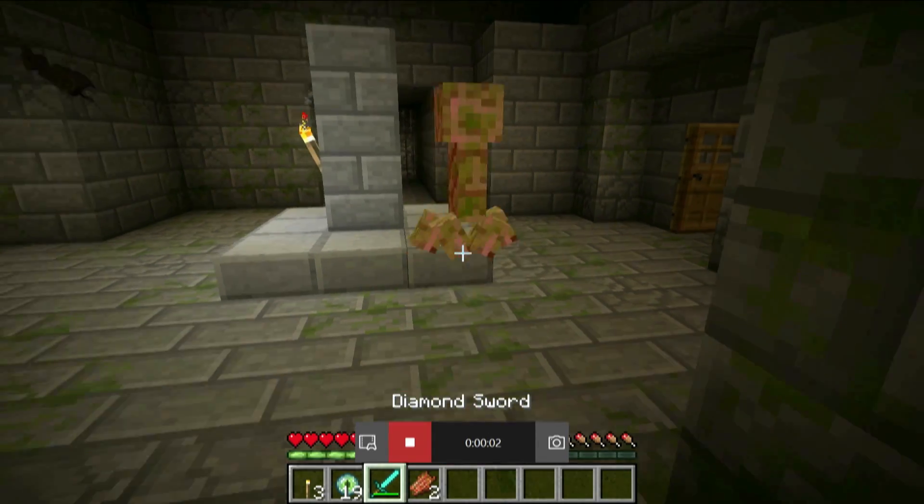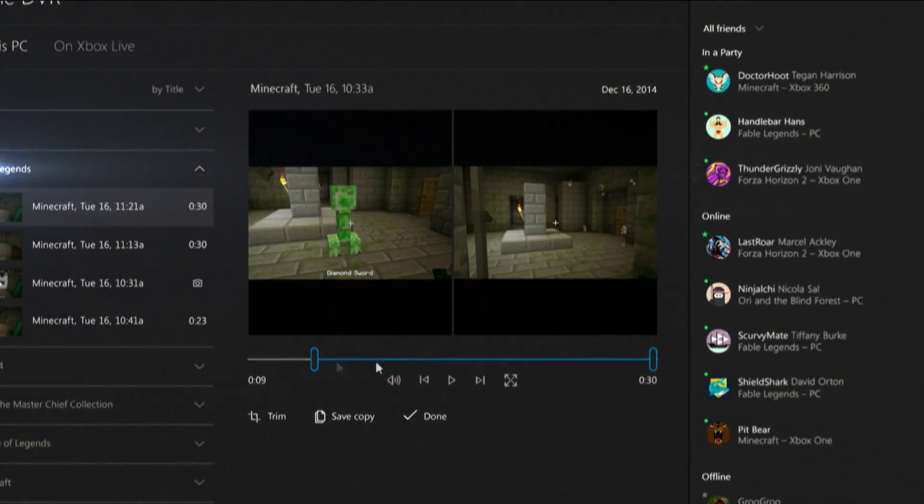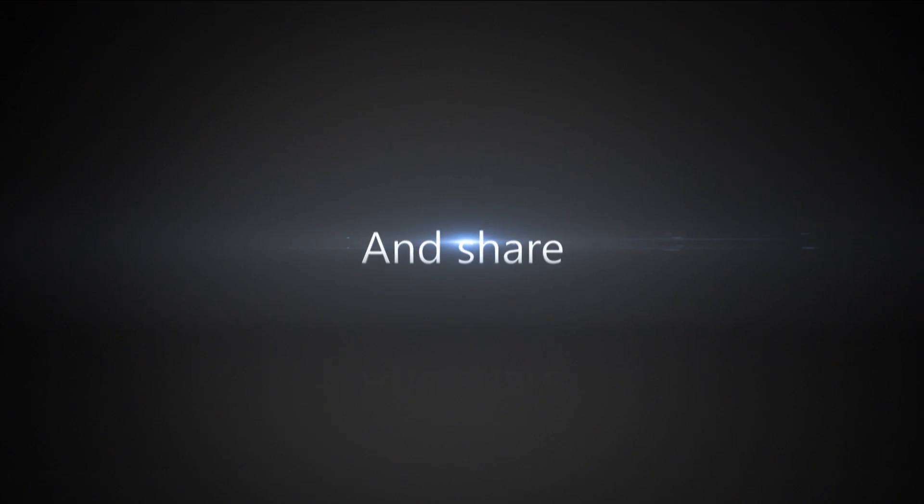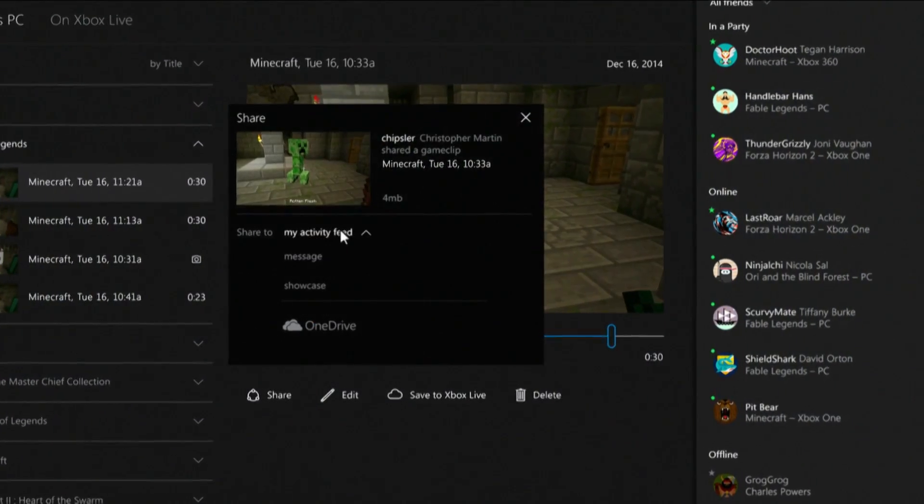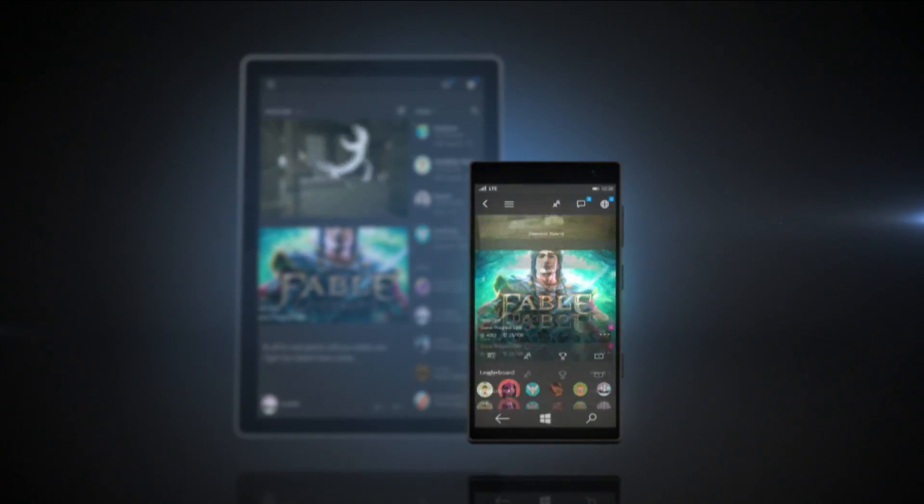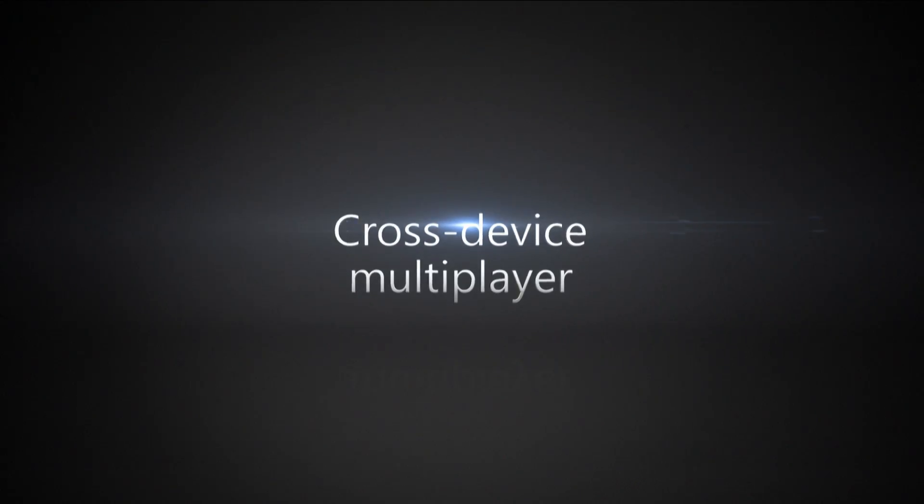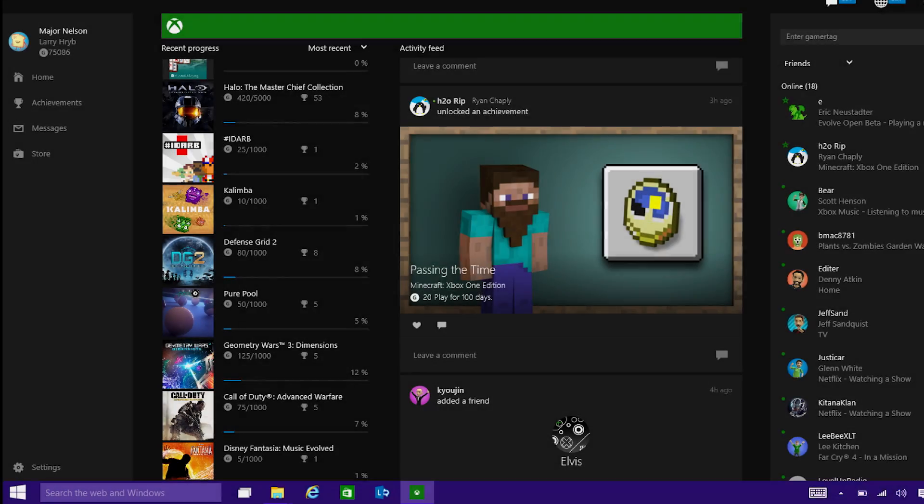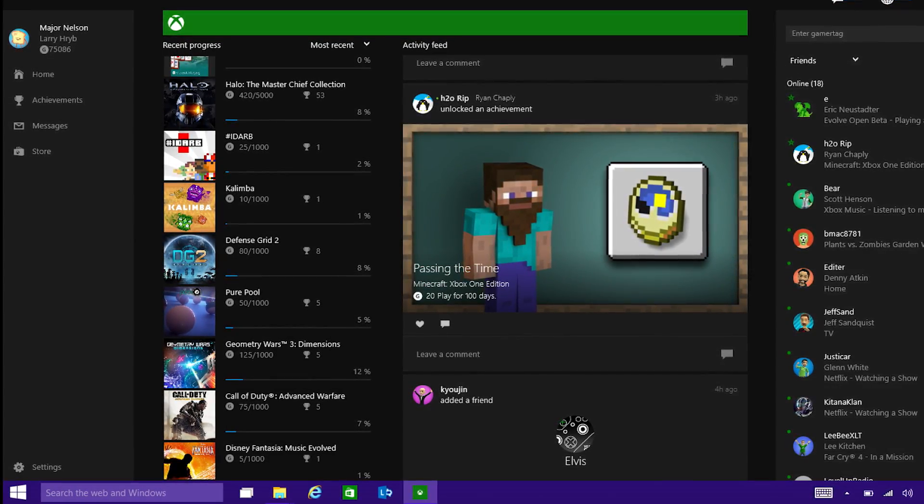And this marks the first of our monthly updates, just like we do with the Xbox One console. This marks the first of our monthly updates for the Xbox app on Windows 10. All right, let's jump in right now and take a look at the Xbox app on Windows.